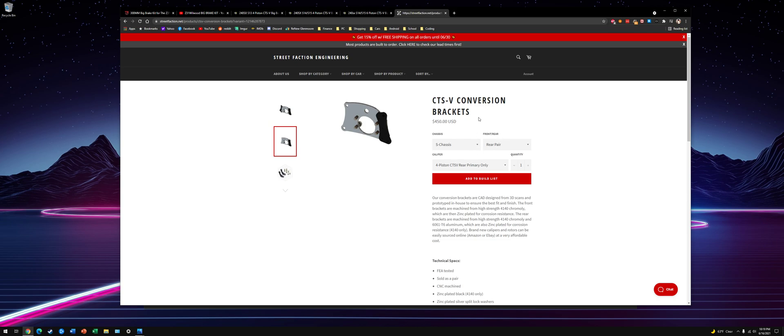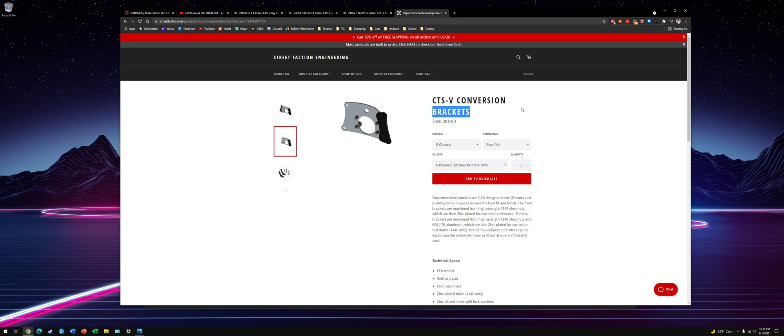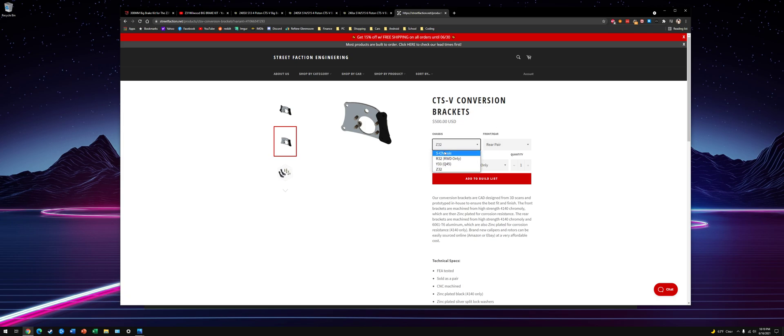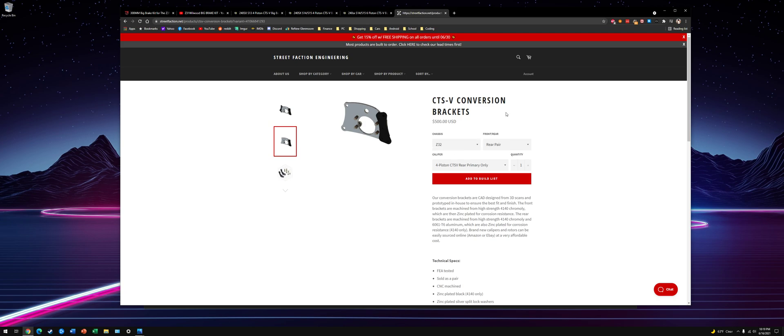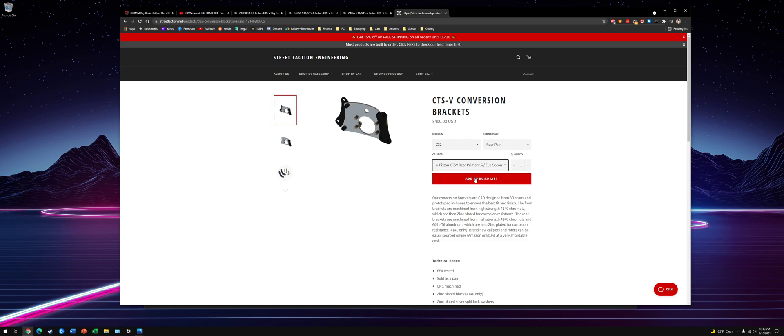And then if you are subframe swapped like me, you can actually use CTS-V calipers on the rear. They're four-piston. They require 18-inch wheels. So I have a S-chassis subframe. I have Z32 aluminum upright, so I'd probably use the Z32 as my chassis. And with these, it's nice. You can do a CTS-V primary and a Z32 secondary if you want to do a hydro e-brake.